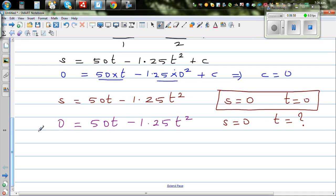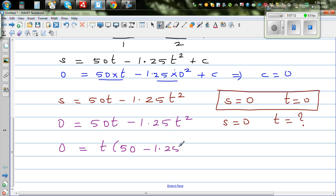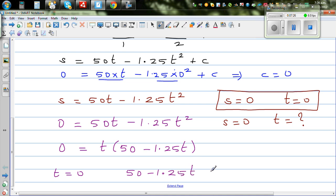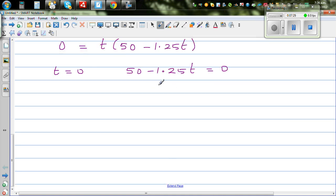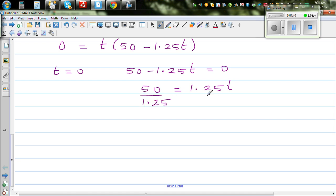Let's solve this simple quadratic equation. We can factor out t: t(50 minus 1.25t) = 0. So either t = 0, which we already know, or 50 minus 1.25t = 0, which gives 50 = 1.25t, and dividing both sides by 1.25 gives t = 50 divided by 1.25.